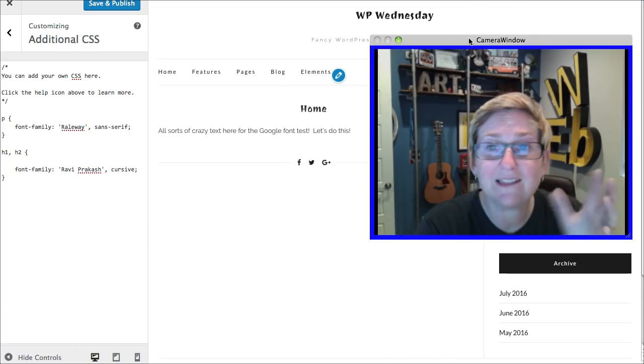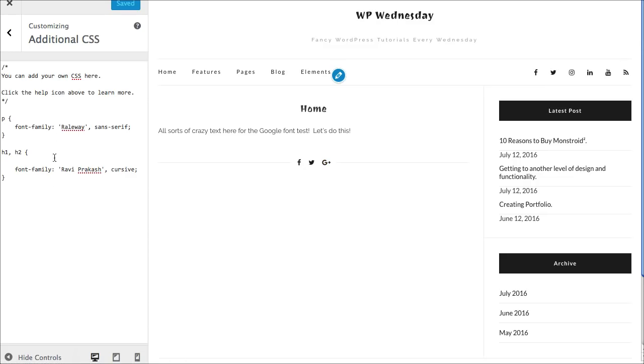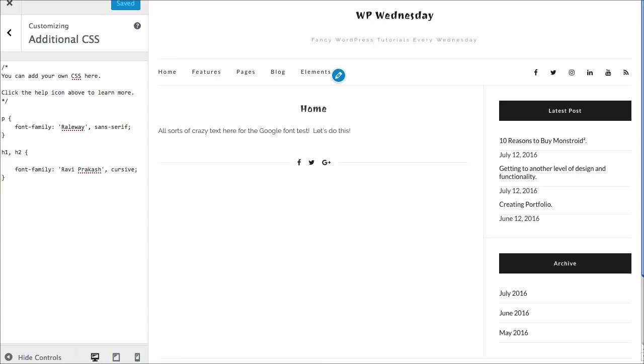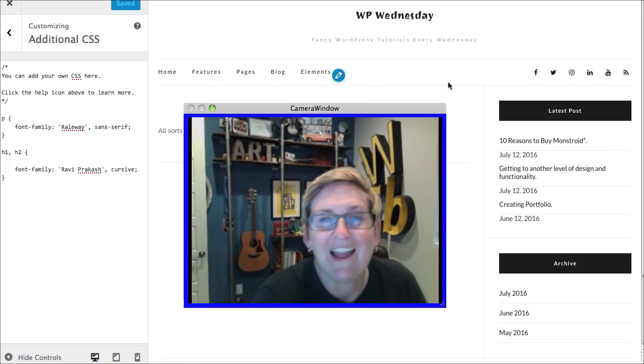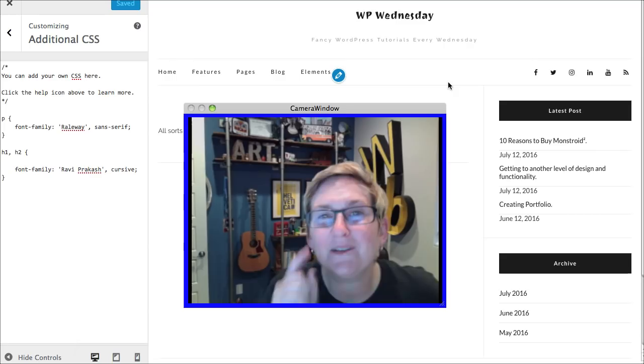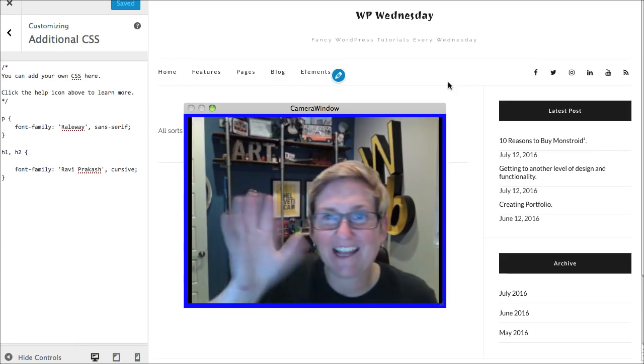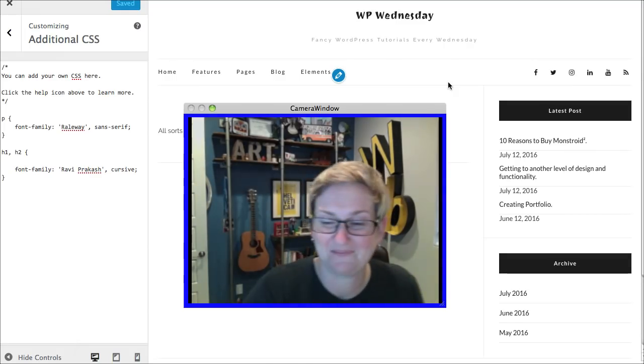All you have to do to make this thing go live is of course save and publish up here. And then it's all going to be applied to your website. And this style sheet right here cannot be overridden inside of any updates that you do. Isn't that super cool? Hey, I hope you're having a great WordPress Wednesday and I will see you all next week. Bye y'all!